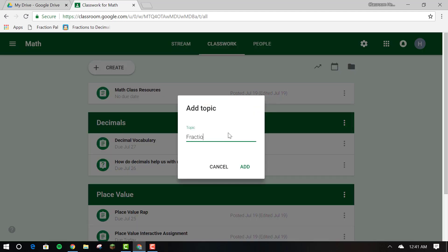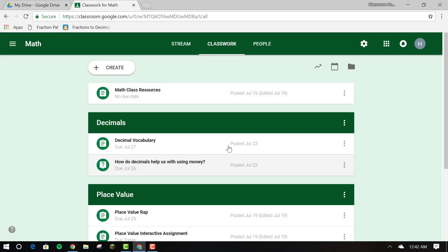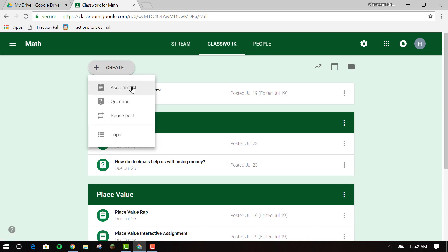First, I'm going to create a topic called fractions. I'm going to add that first that way whatever I create in terms of assignments I can attach to that topic or different topics that I already have.